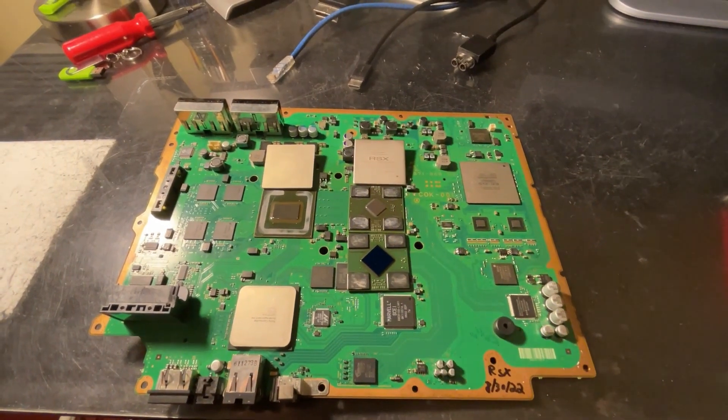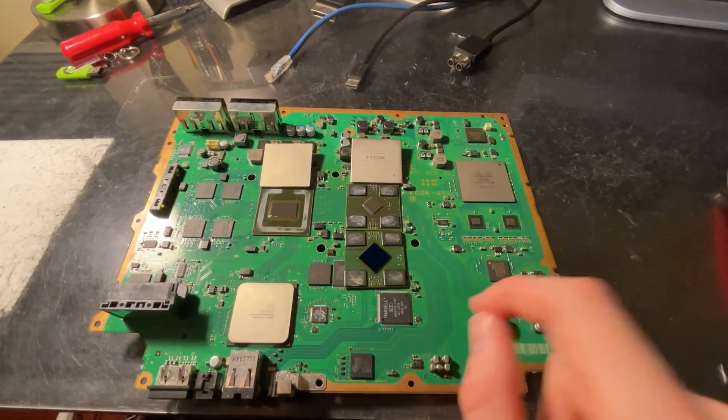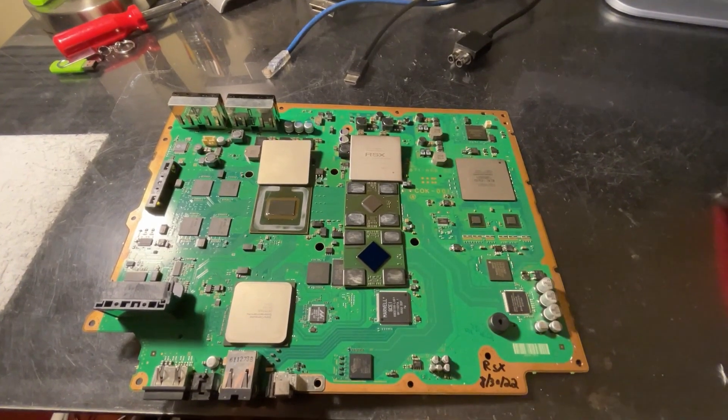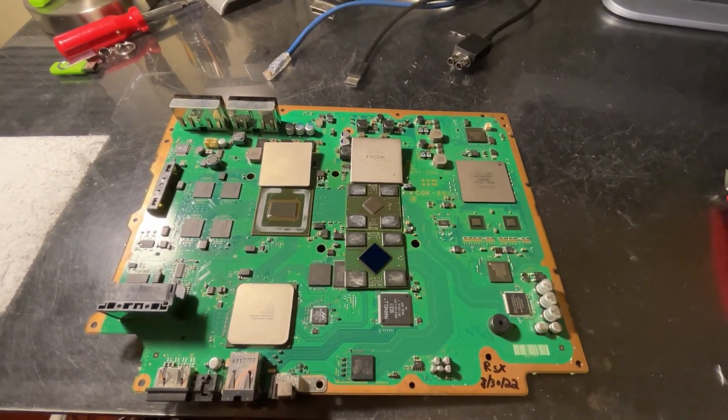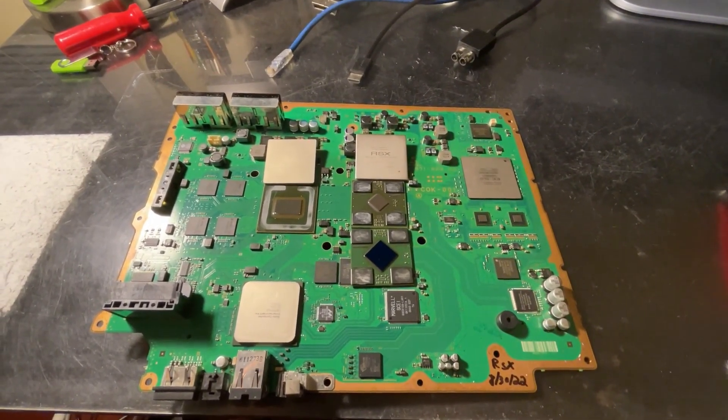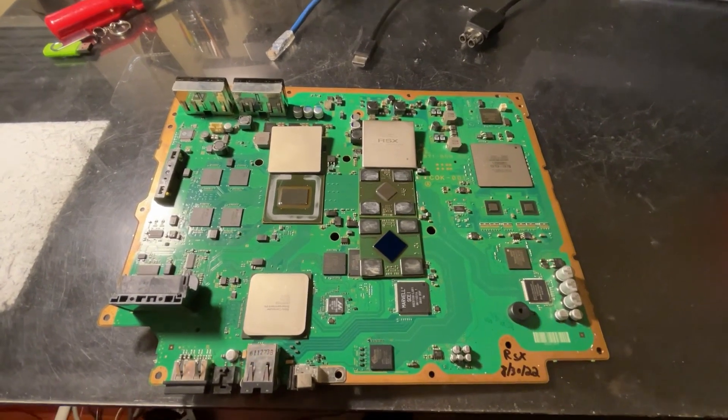Hi, this is Josh. This is a PS3 COK001 that a friend of mine tried to fix but failed and then gave the board to me.